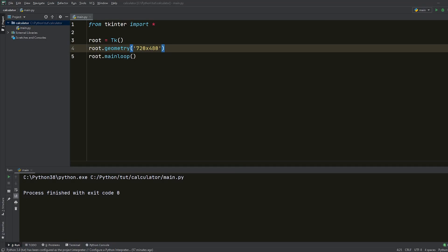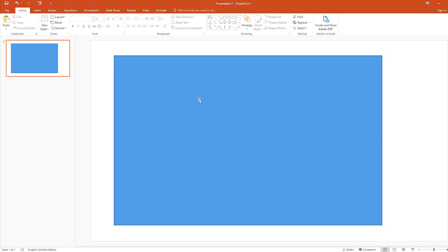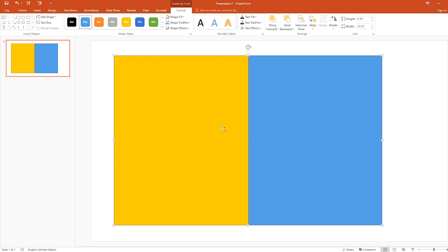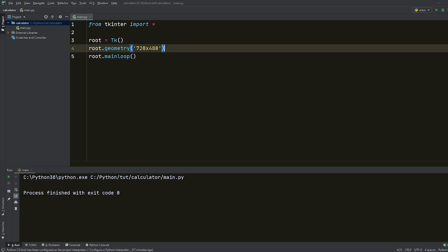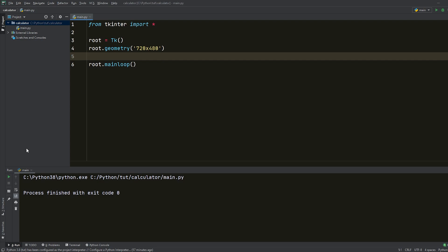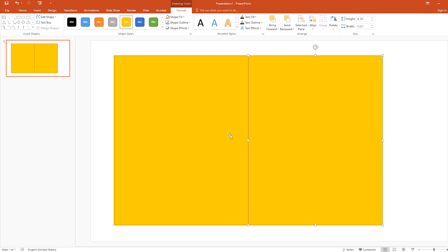I drew a basic sketch of the calculator we are going to build. We assume this is our window and we want to split it into two with frames — two yellow areas. One frame will be on the left side and the other on the right side. In the left pane we'll have the numbers and operations like multiplying, addition, and so on. On the right area we'll have the calculation and results. Let's go back to Python and start writing this.